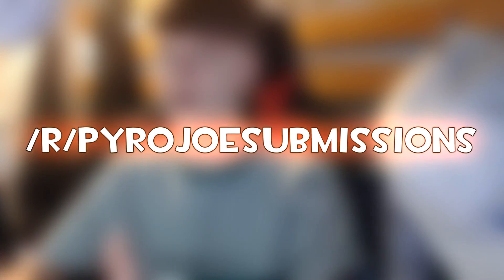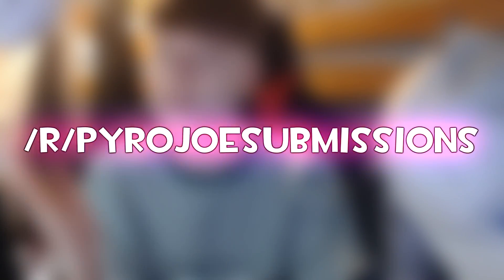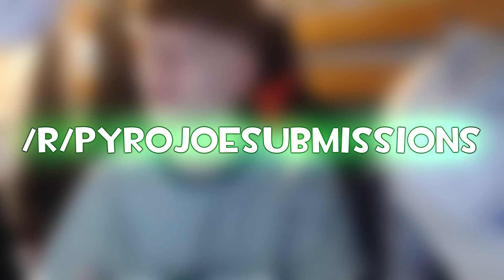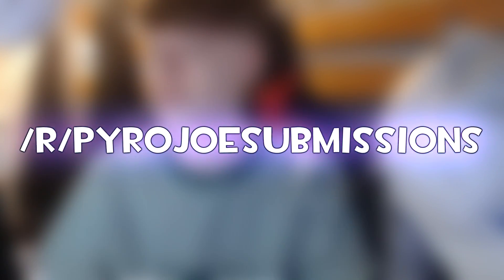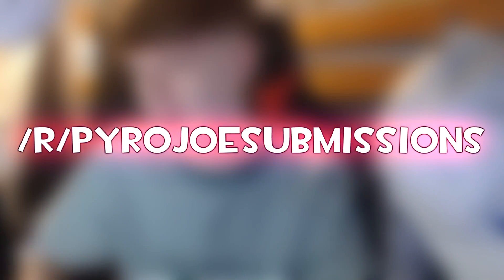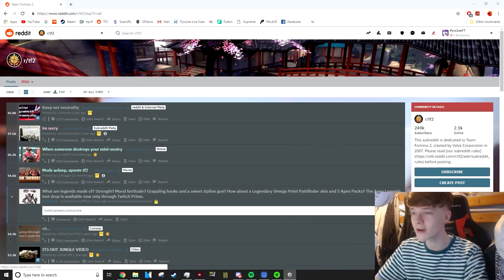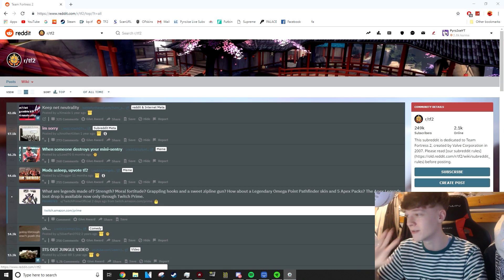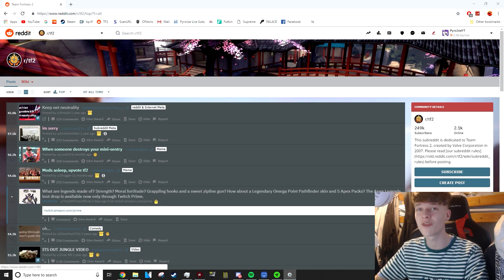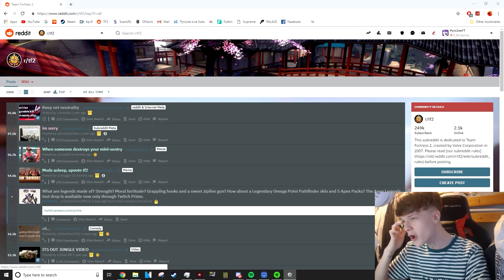Hey guys, what's going on? My name is Joe and welcome to a brand new video. Today we've got another Reddit video. However, we're going to be straying away from my subreddit.